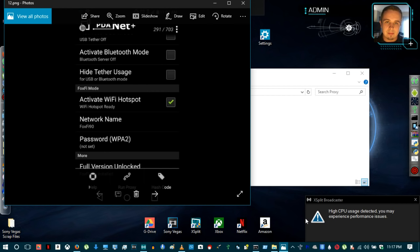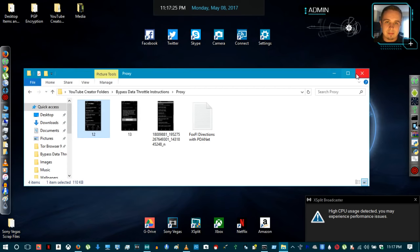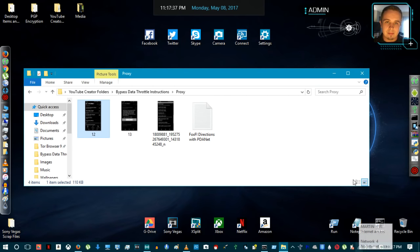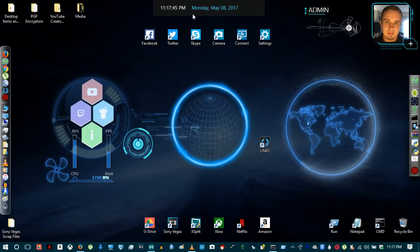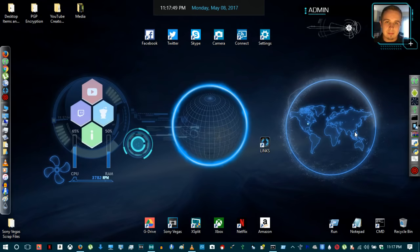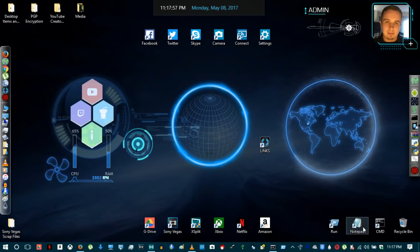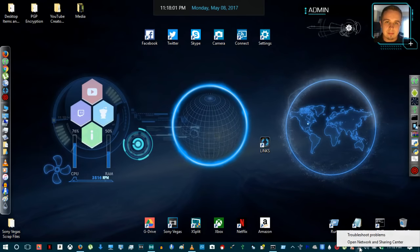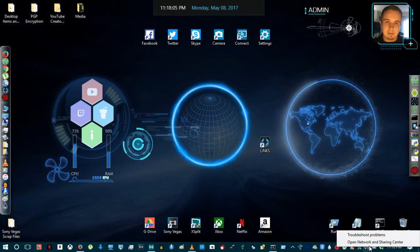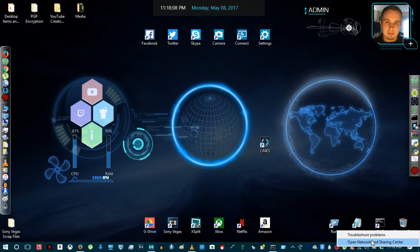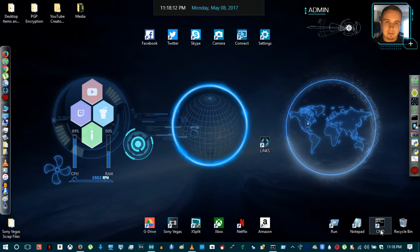Once USB tethering is enabled, the 'Hide Tether Usage' checkbox is checked, and the network is set up through your laptop, you'll see a new area connection appear. Turn your Wi-Fi off — for PDA Net it's called something like 'Network 4'. Once effectively USB tethered to your laptop, you'll bypass the mobile hotspot restrictions and have unlimited high speed data through your regular unlimited data plan.